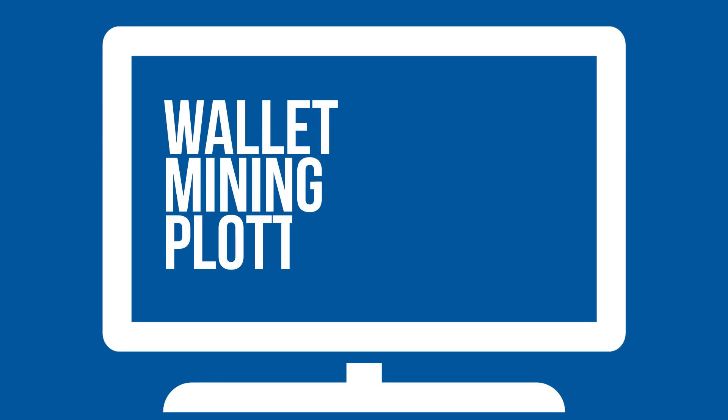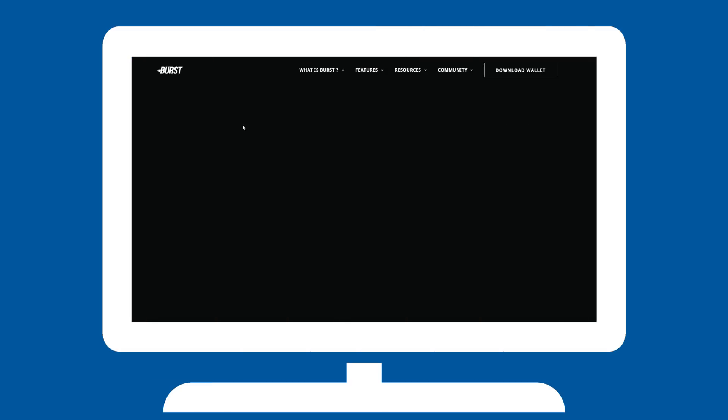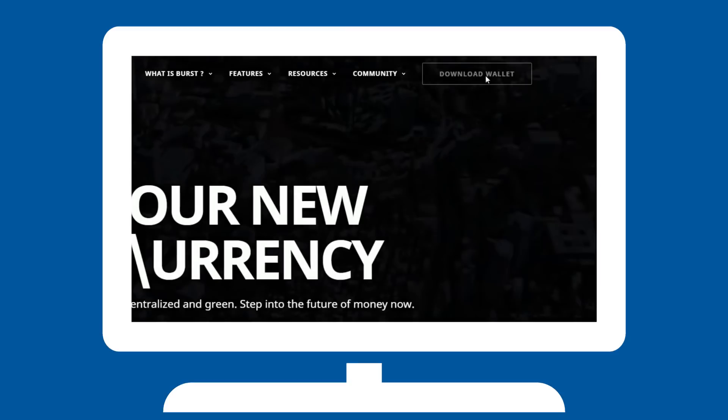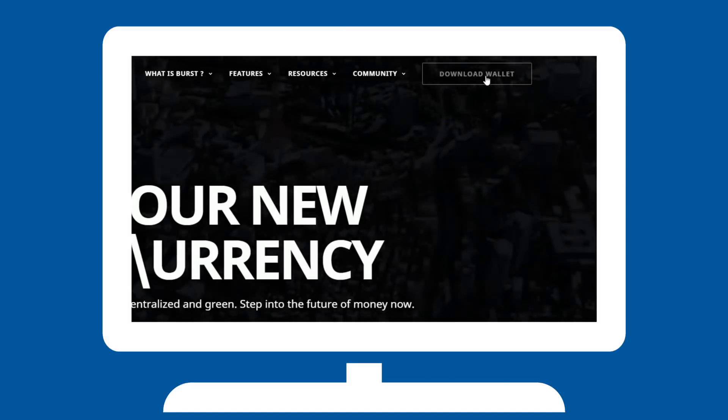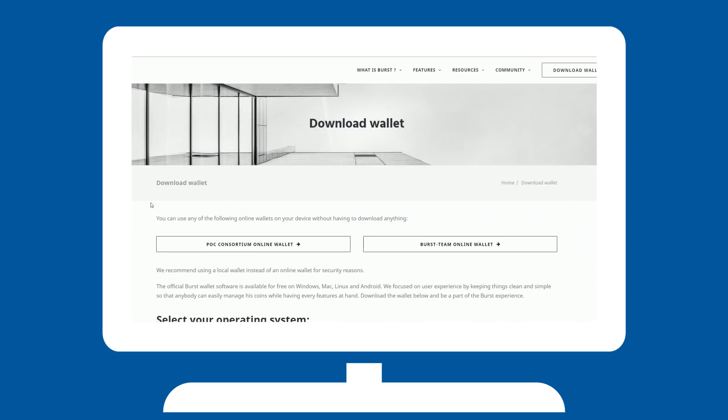Whether you just want to run a wallet or get started with mining and plotting, your journey will begin on the official website, burst-coin.org. There you will have to download the necessary software. If you are using Windows, by far the easiest option is to download QBundle.